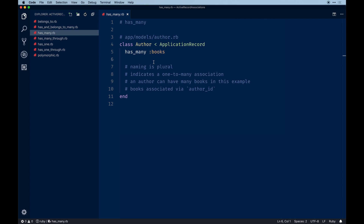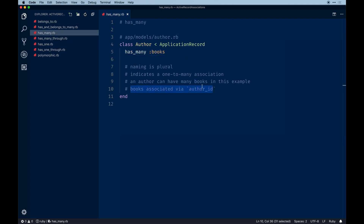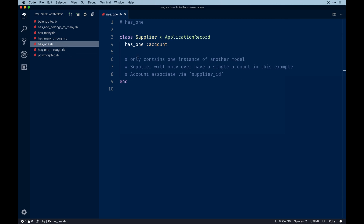A common example is a user model that has many posts, where a post belongs to a user. For this to work, the `author_id` is the reference — the books table in the database has an actual `author_id` column that matches the author's id. You can see that in your schema when generating models and associations. Next is `has_one`, which is similar to `has_many` but restricted to a single instance of the other model.